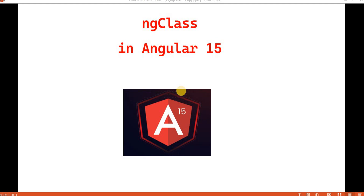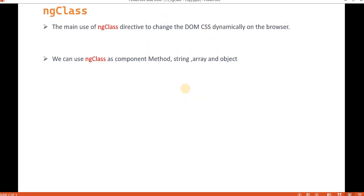In the previous video, we discussed about ngStyle in Angular 15. ngStyle is basically like inline CSS we write. But in ngClass, what we do is write all the CSS in one class and then access that class in our DOM element like a paragraph or div. So it's similar to HTML, where we write styles in one place and access them by class name.